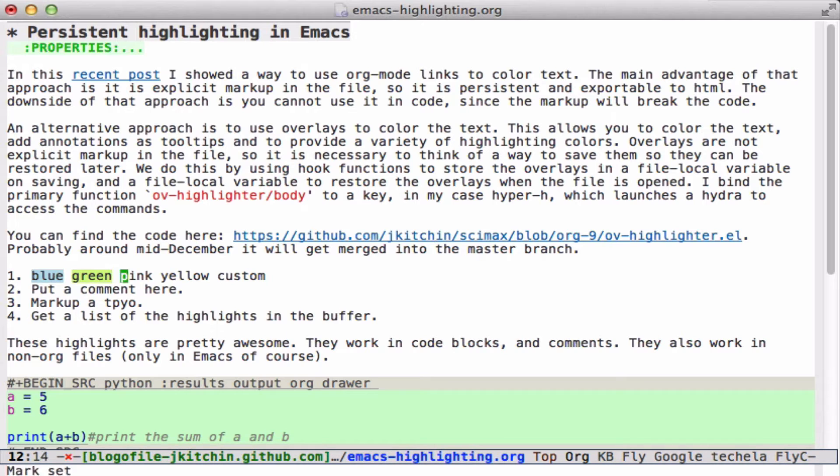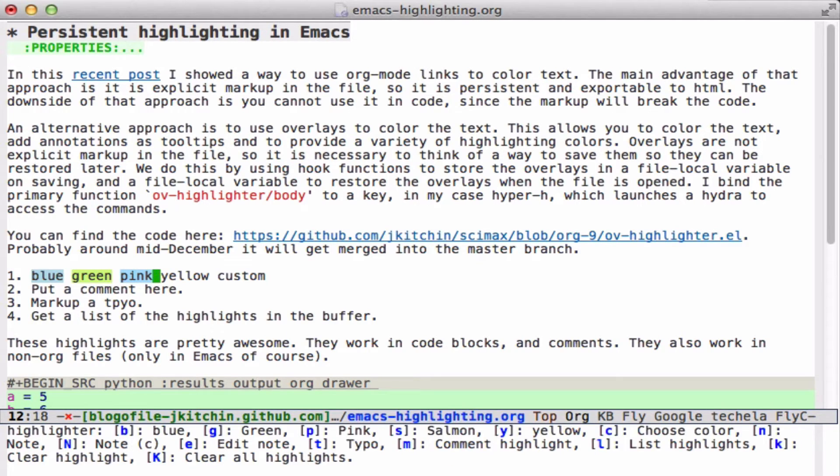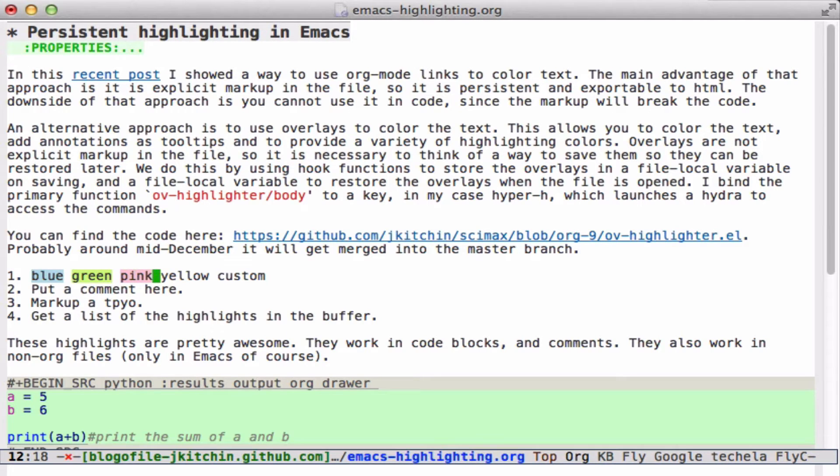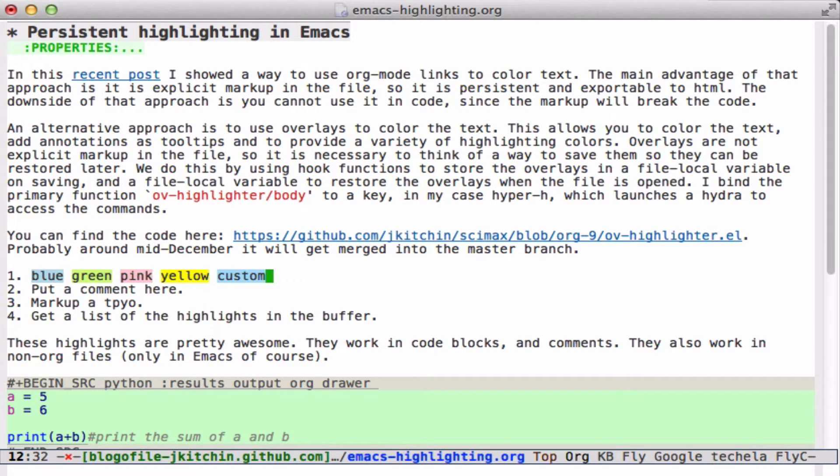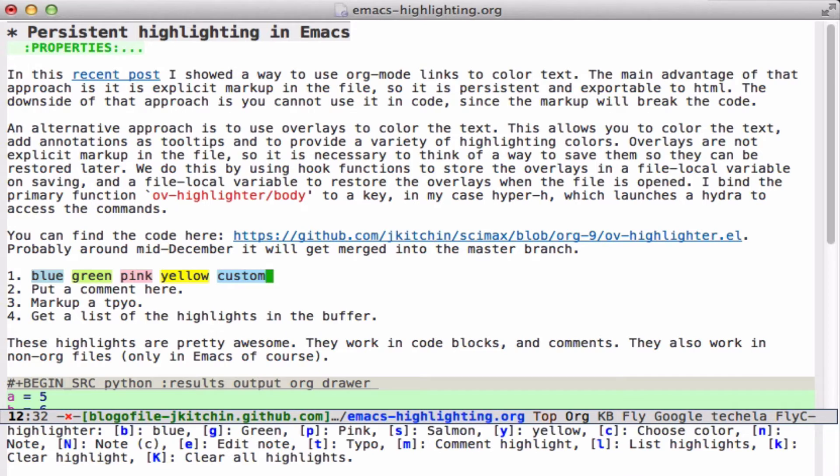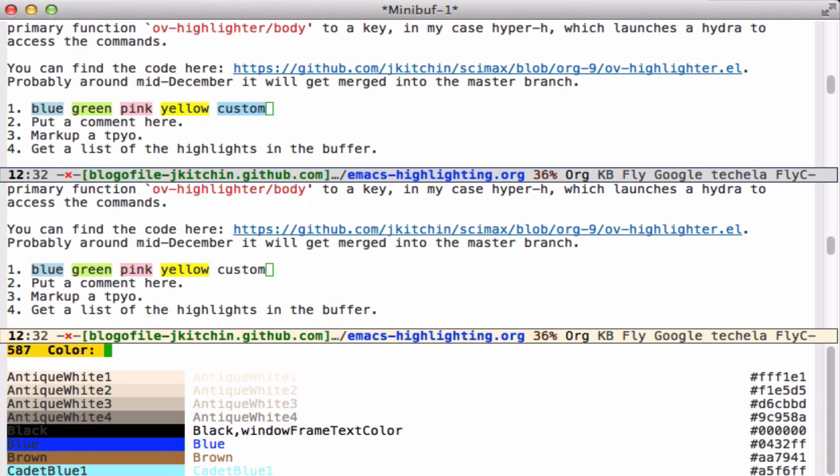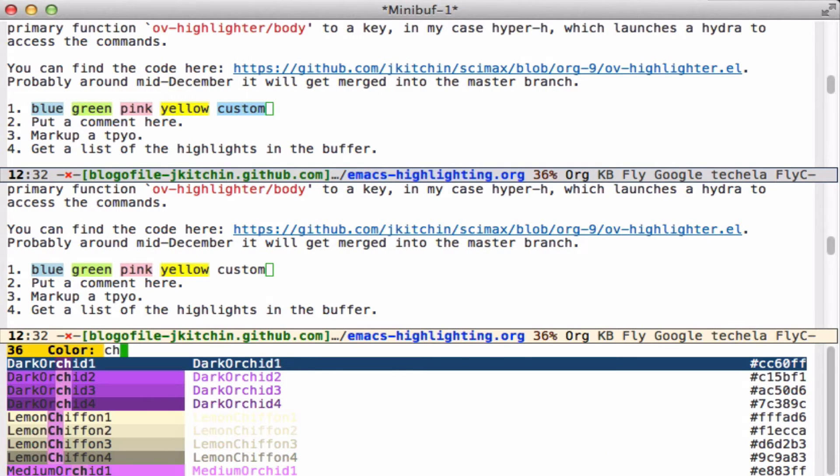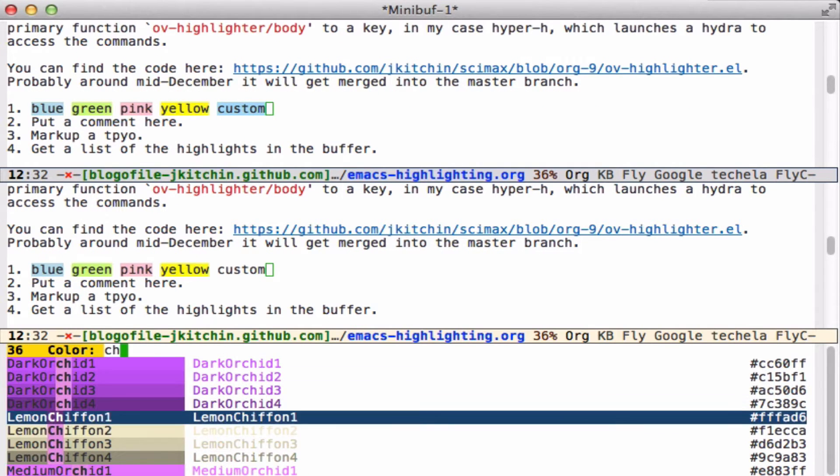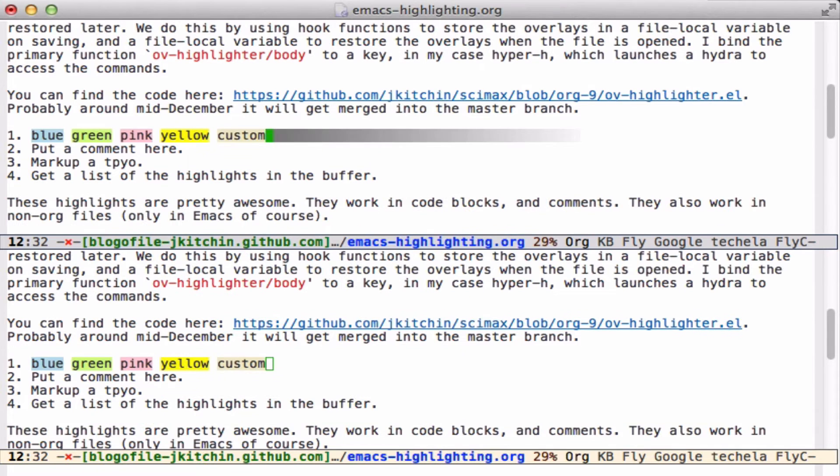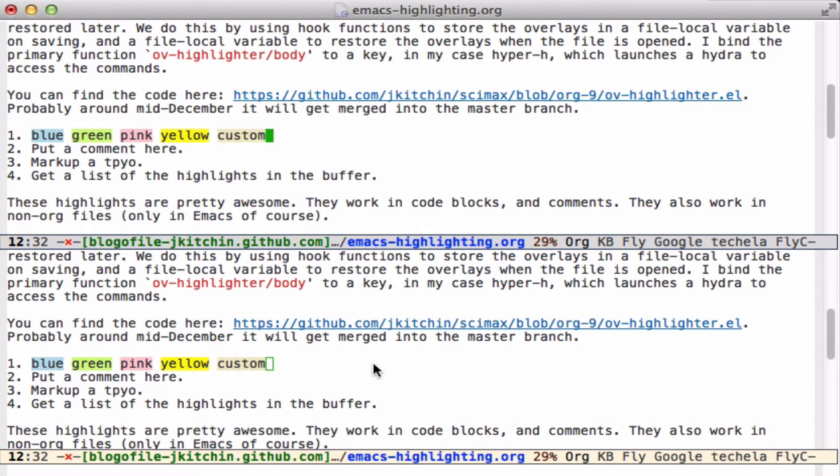Here we get green. The temporary blue is just the color of the region. We can also choose custom colors. Let's say we want to choose lemon chiffon number two, and we'll get these kinds of colors for highlighting in case you want to emphasize some text.